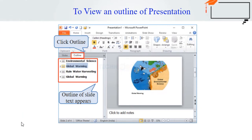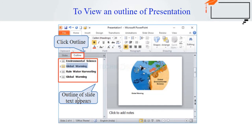To view the outline of a presentation — the Outline tab shows the text from all your slides in outline form. This allows you to quickly edit your slide text and view the content for multiple slides at once. Click the Outline tab in the left pane and an outline of your slide text appears. You can type directly in the pane to make changes to your text.